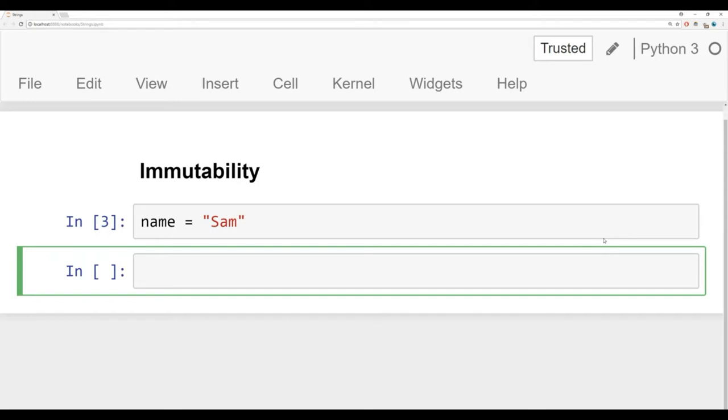You may think that you would do something like this: say name, index at zero, and then just set it equal to P. For strings, unfortunately, you can't do this. If you try to run this code, you'll get an error.